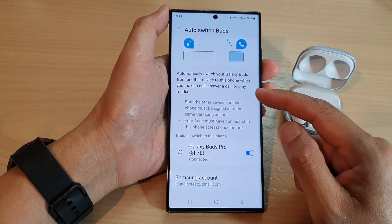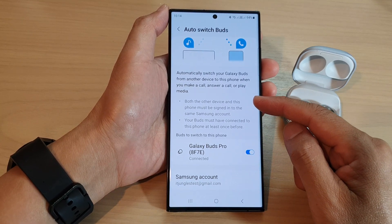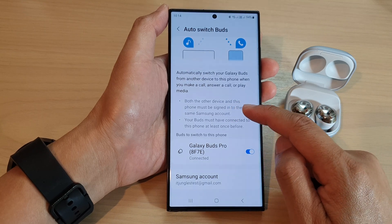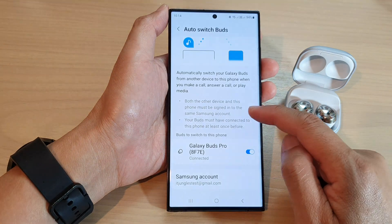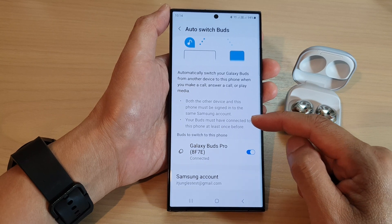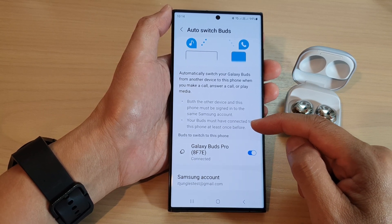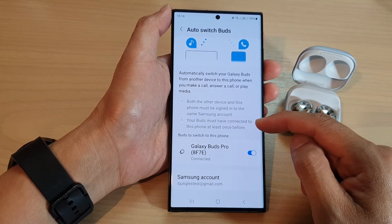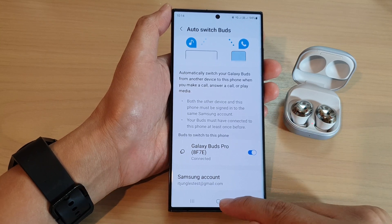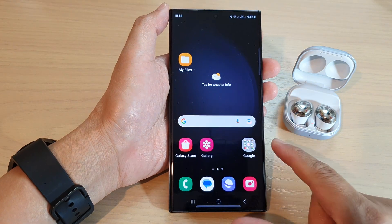There are two conditions for this to work: first, the other device and this phone must be signed into the same Samsung account; and second, your buds must have connected to this phone at least once before. And that's it.